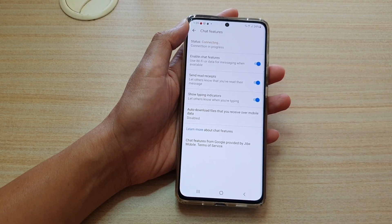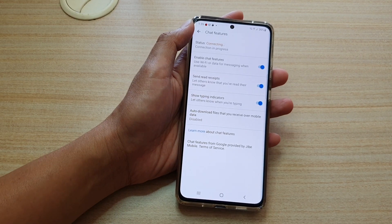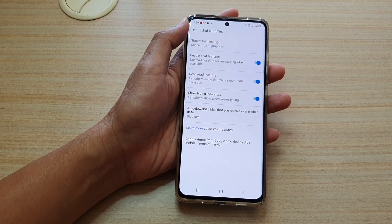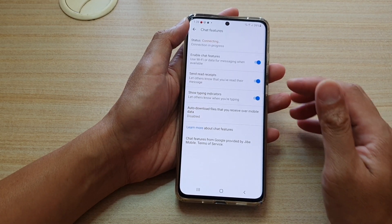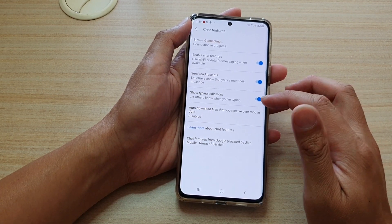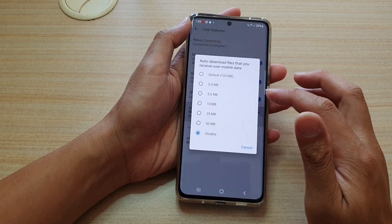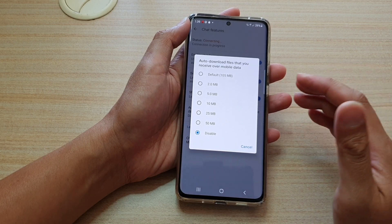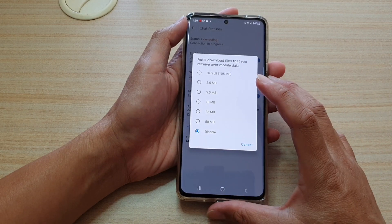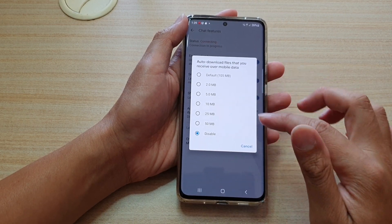If you have a limited amount of mobile data then obviously you want to turn off this feature so that it doesn't use up your cellular data.